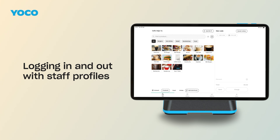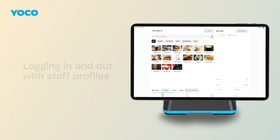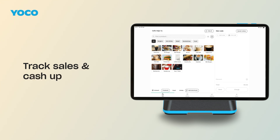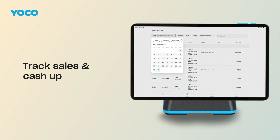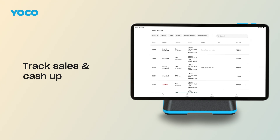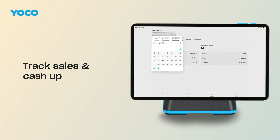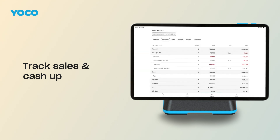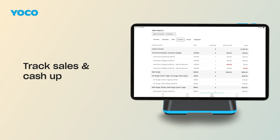Need help setting them up? We've linked a guide in the description. When it's time to close up for the day, Yoko Pause software gives you simple tools to cash up fast. Start with the Sales History tab — this gives you a detailed breakdown of sales and tips by staff member, device, payment type, and time of day. Need a quick summary? Head to the Reporting tab for an overview of your total sales, tips, and payment types, all in one place. You can even filter by staff member or date range, making it easy to close off each shift with confidence.